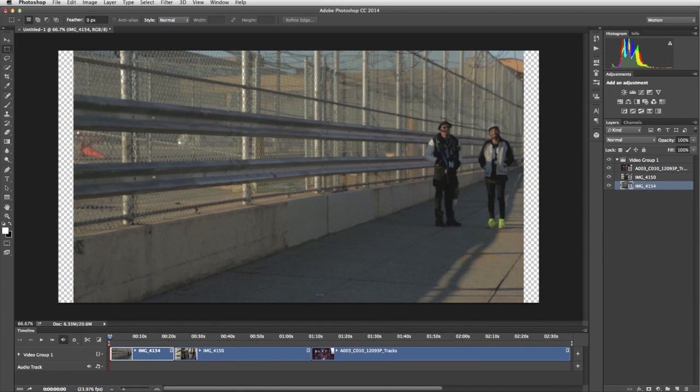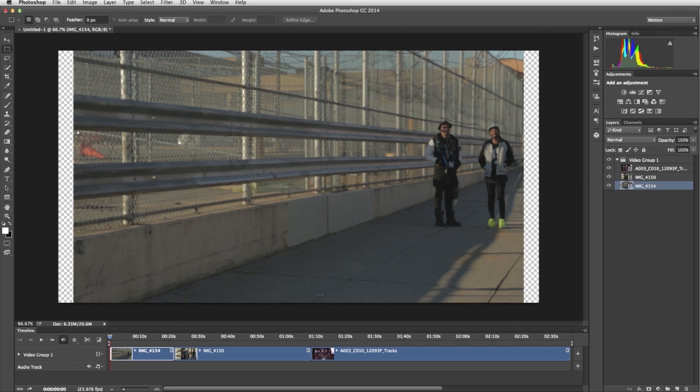Next, determine where the footage begins and ends by using a technique called trimming. For example, we want the two men in this clip to be walking at the start of the clip, rather than waiting around for instructions.